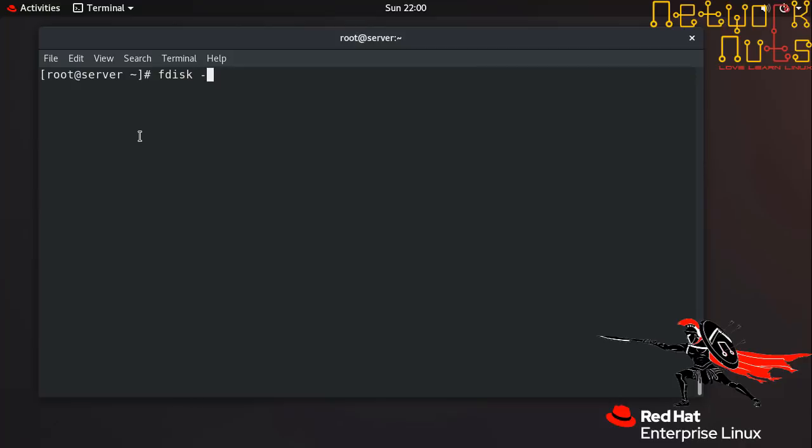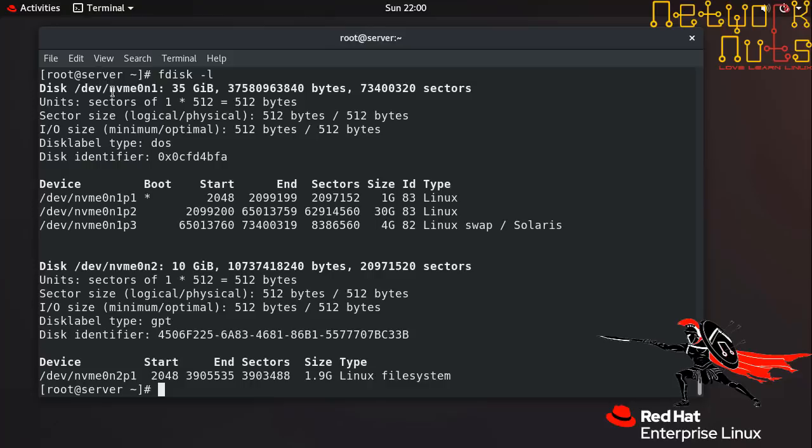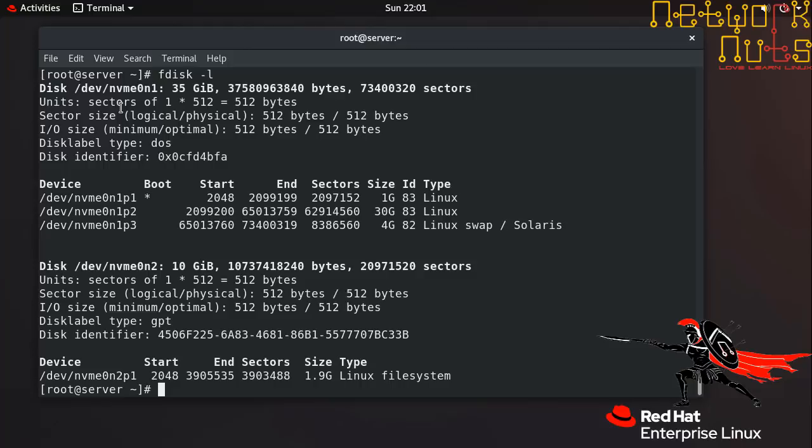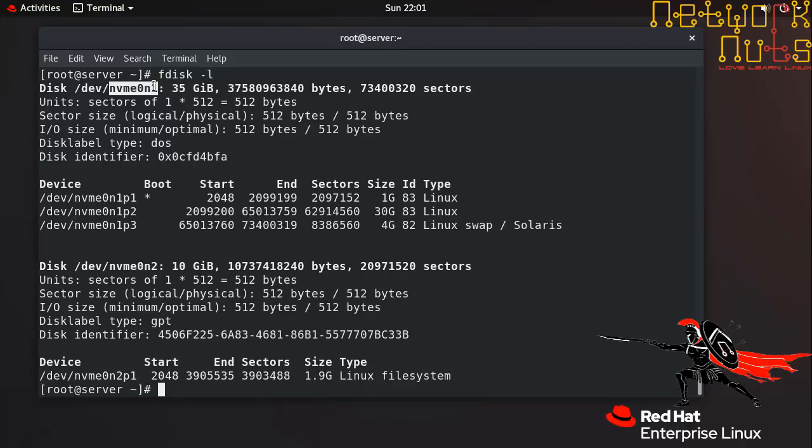If you see nvme, that indicates the newer NVM disk. NVM stands for non-volatile memory, and NVMe is non-volatile memory express. So instead of a normal SATA port, my machine is using the NVMe, non-volatile memory express port. The first hard disk will be nvme0n1 and the second hard disk will be nvme0n2.